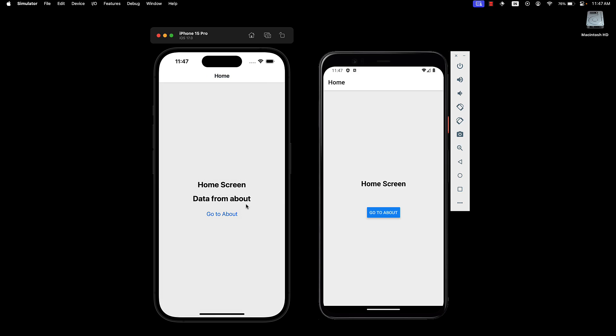As you can see, React Navigation's parameter handling provides a seamless way to pass and retrieve data between screens, making your navigation structure more dynamic and responsive to user interaction. In the next video, we will dive deeper into customizing the appearance and behavior of our navigator and screens. Thank you for watching and I will see you in the next one.